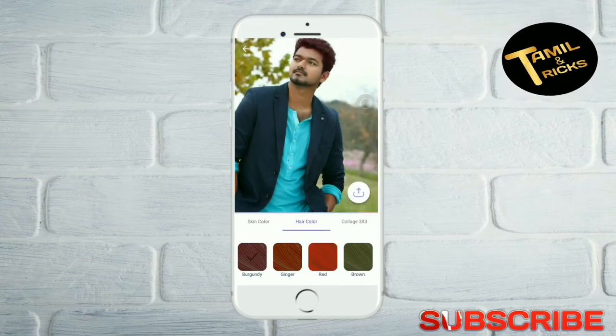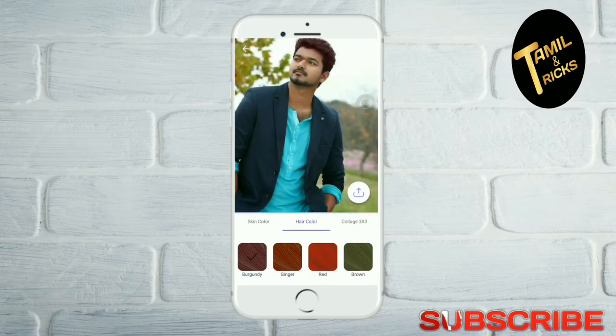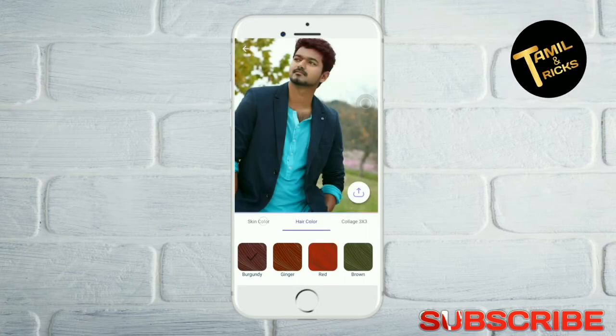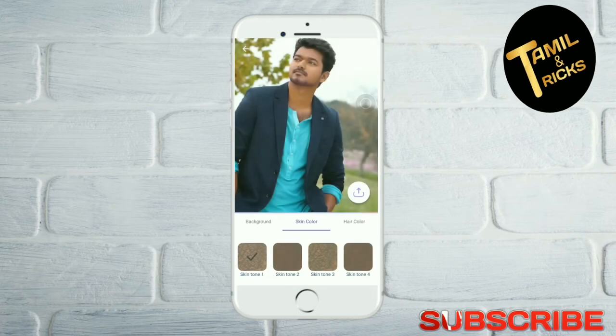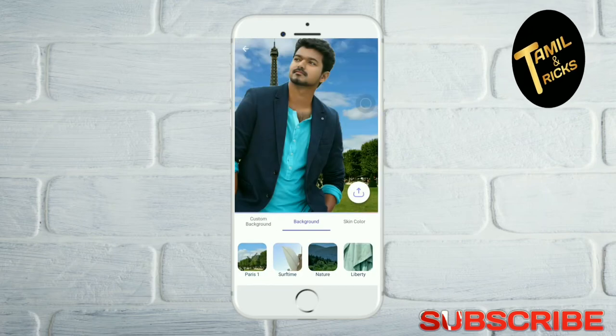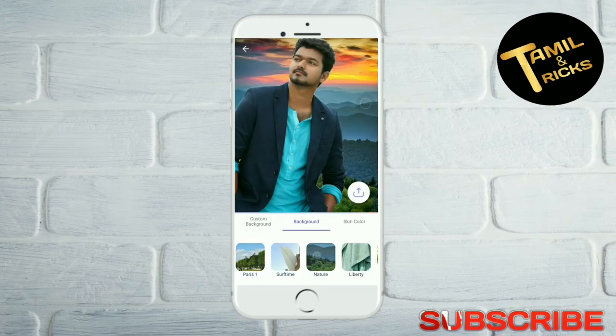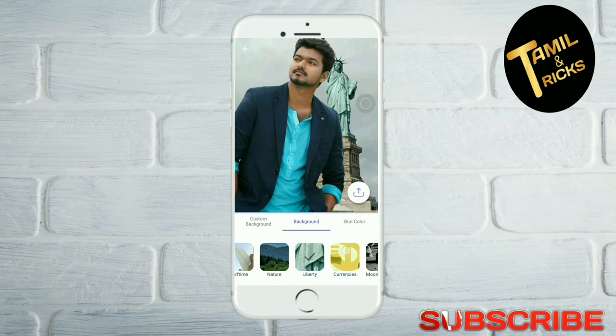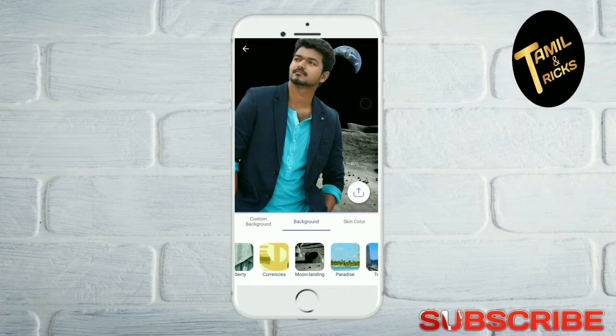Okay, this is the car. Here is the hair color. Collage, skin color. Next is the background. Here is the ECV.